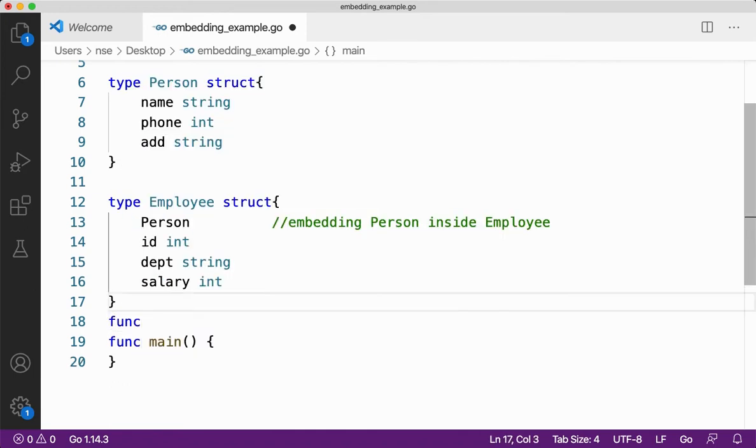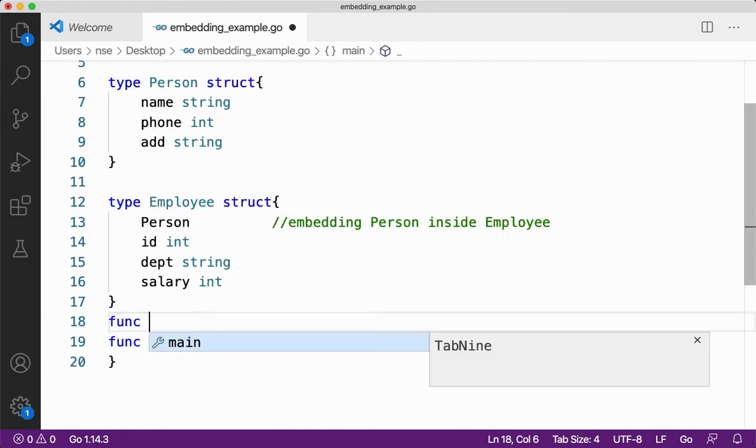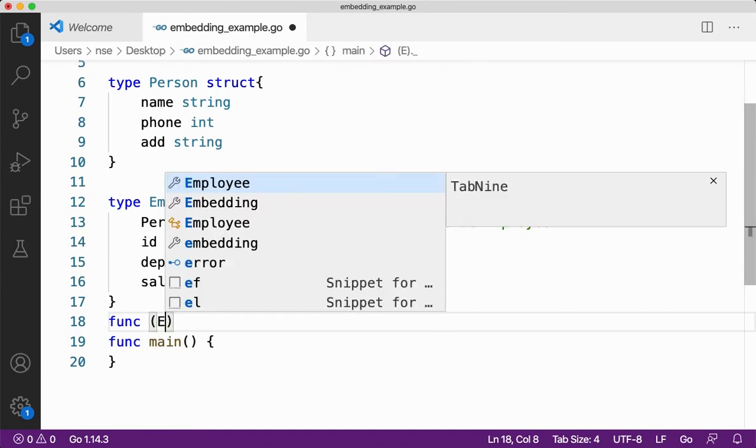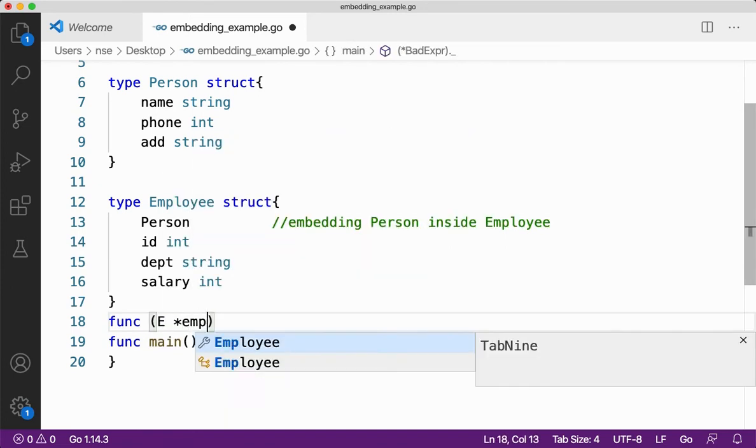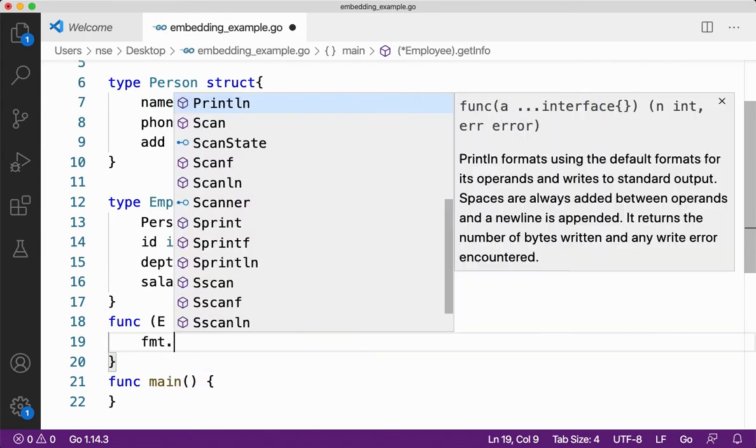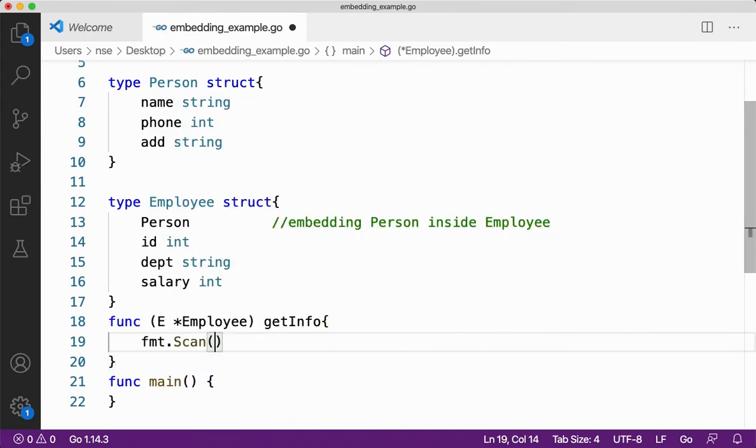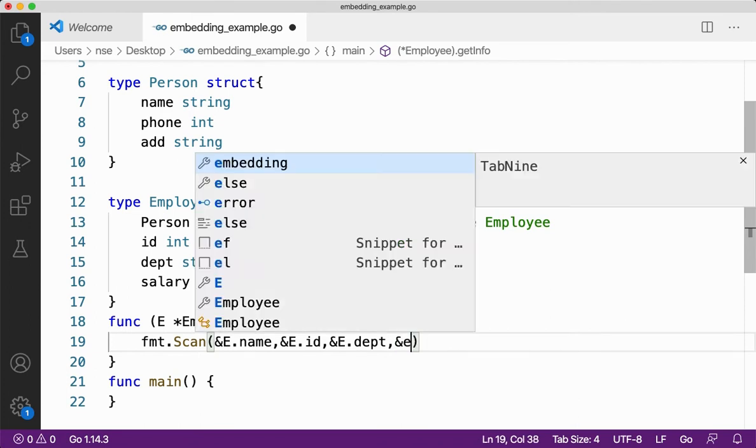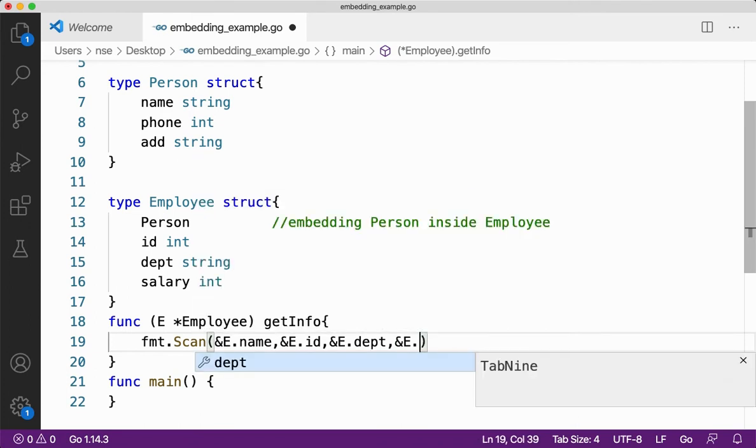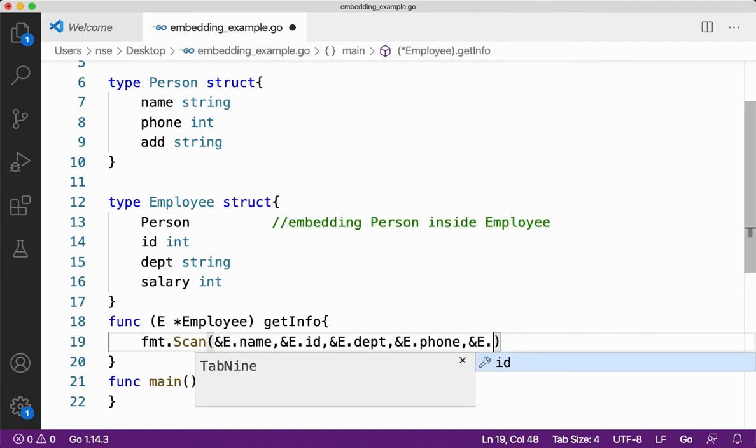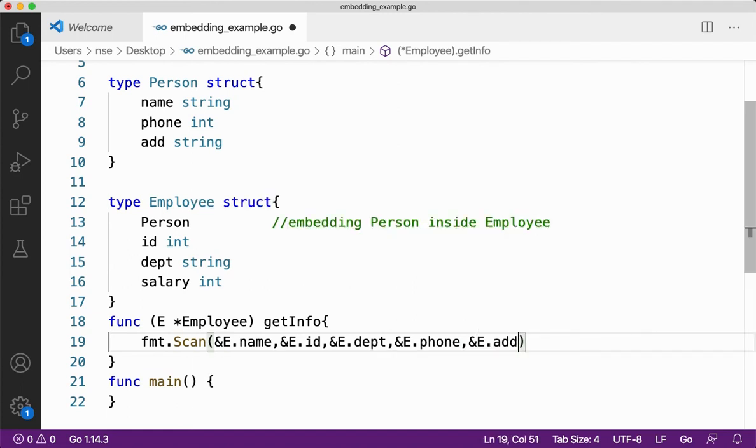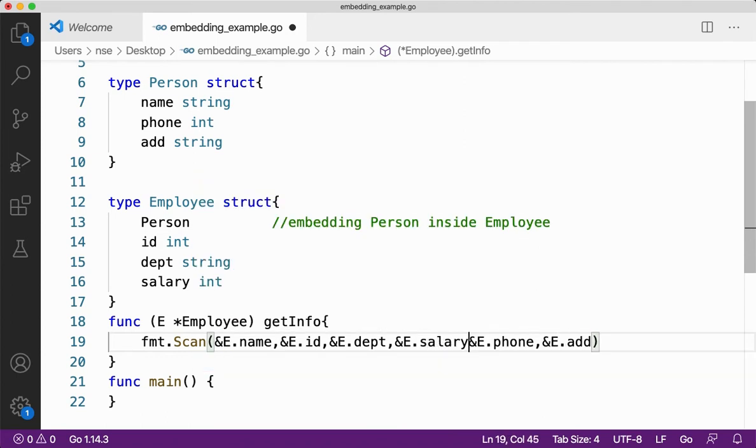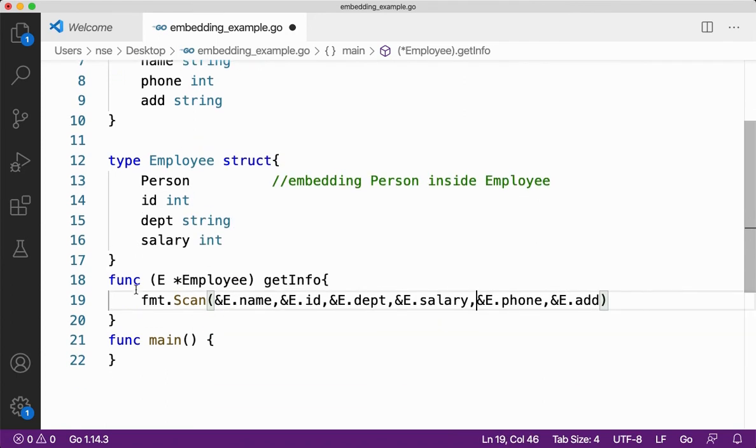Let me see func. I'll create a pointer receiver to get input. I'll say E star employee and let it be setInfo. Get info, and I'll say fmt.scan. I'll be getting input for E.name, ID. Then I'll get input for name, ID, department. Let me get input for phone number, and then address. I think I forgot to get input for salary, so let me get salary.